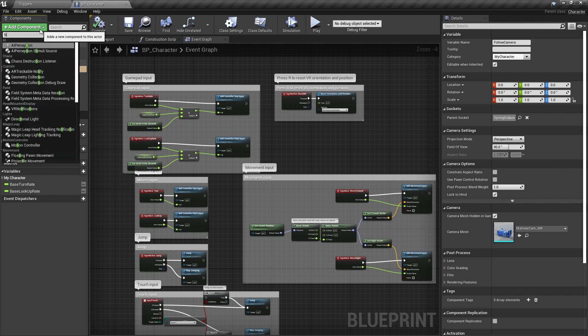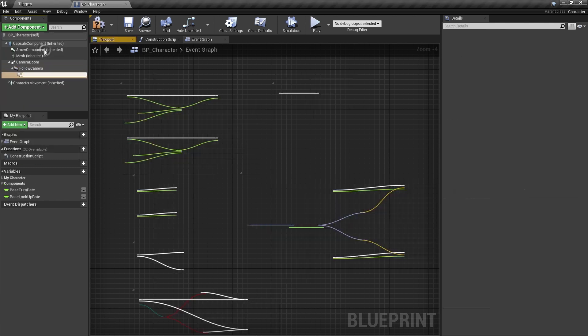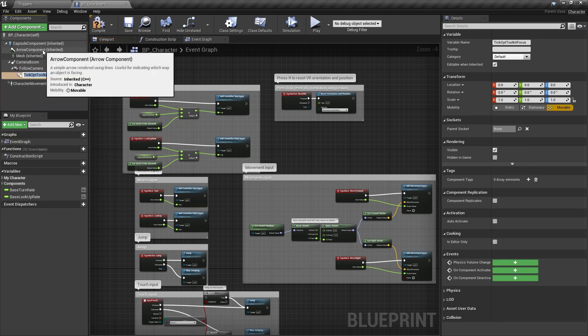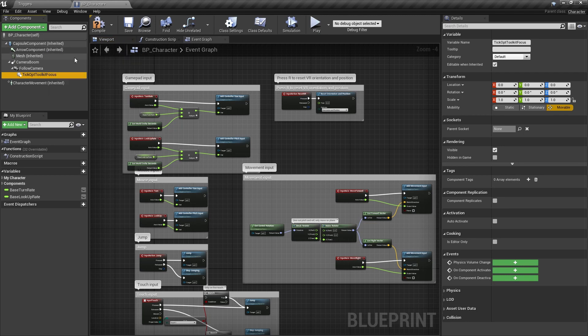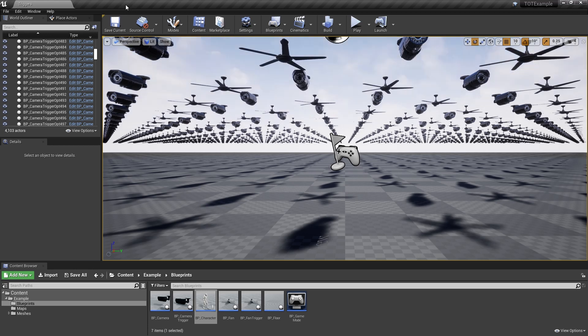Now, press the add component button. In the search field, type tick opt and select the tick opt toolkit focus component from the list. Compile, save and close the blueprint, and we can proceed with optimization of the camera actor.